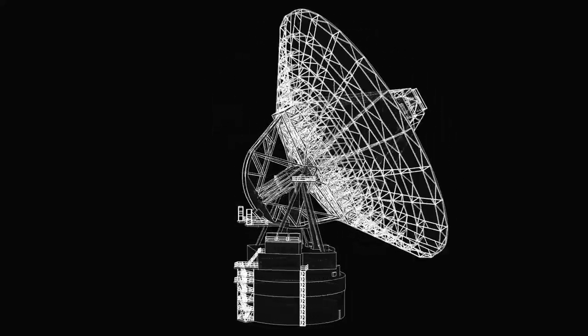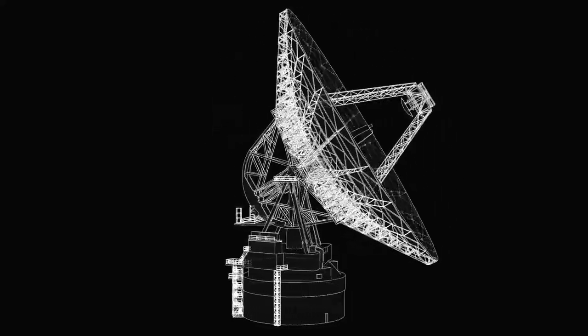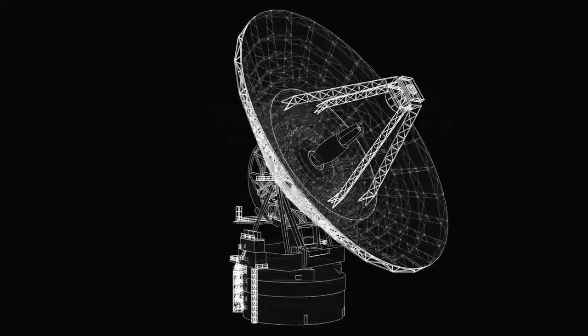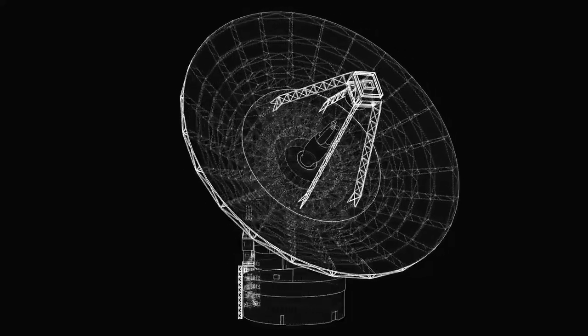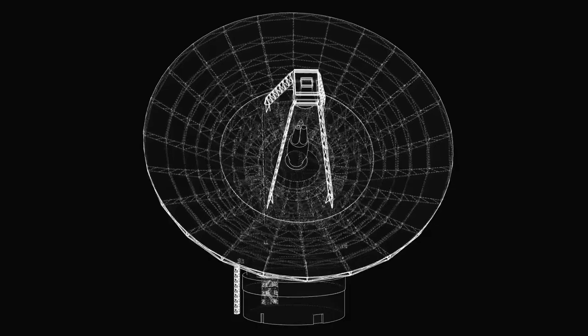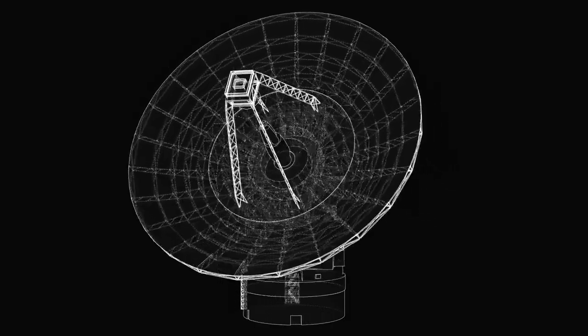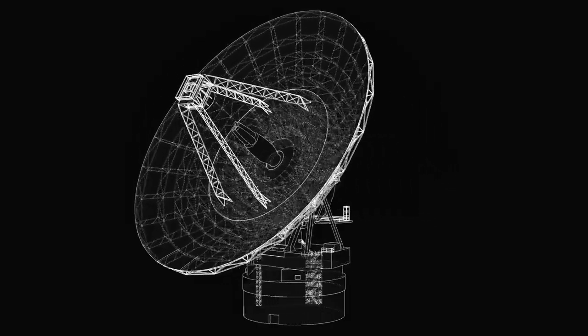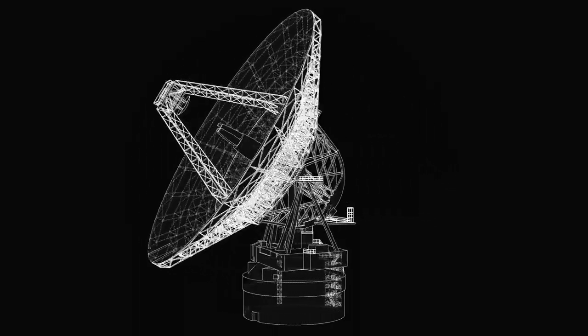The James Webb Space Telescope, JWST, the most advanced telescope ever built, is 100 times more powerful than its predecessors. With its capabilities, we hope to uncover the mysteries of these distant worlds.